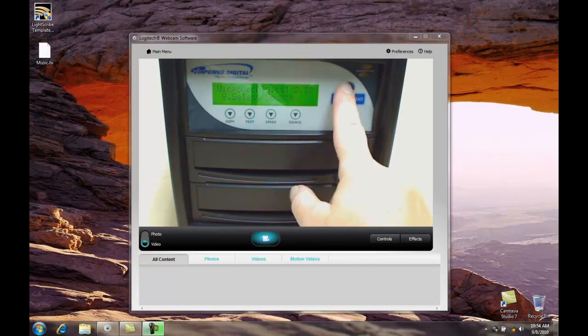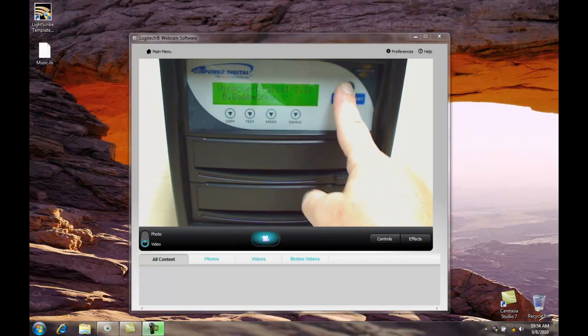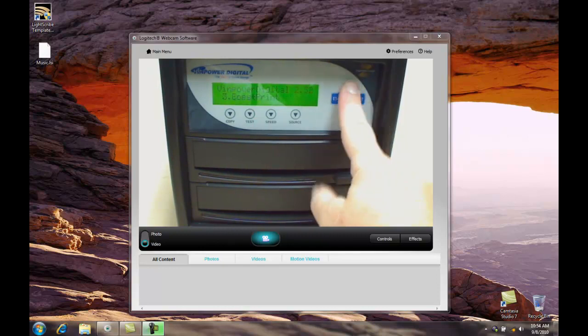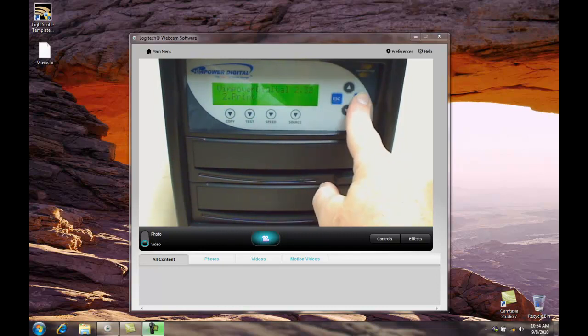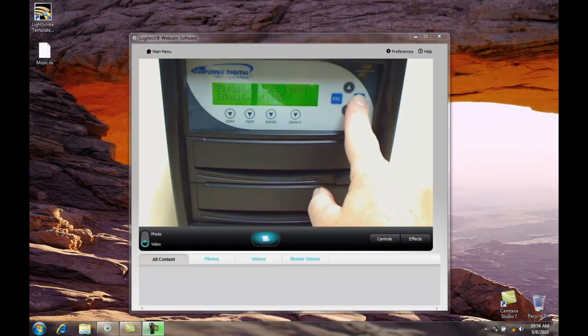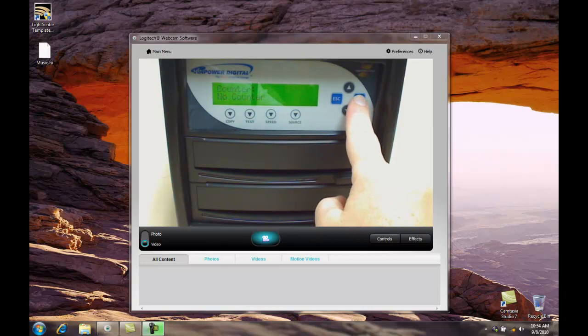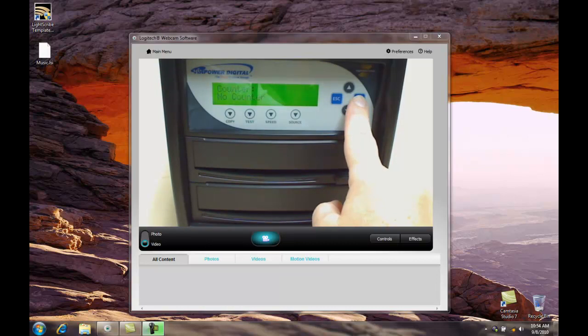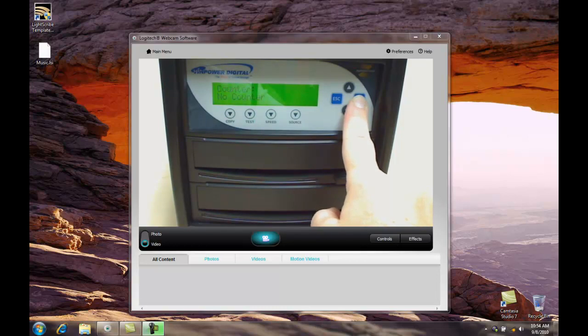Now we'll go to print. And then we'll press enter. We'll see our music.LSI file. We'll press enter to select that. Counter allows us to print more labels than we have and have the duplicator count them up. So if you have a 5 target duplicator and want to print 10 labels, you would select 10 here. Right now we're just going to leave this alone.